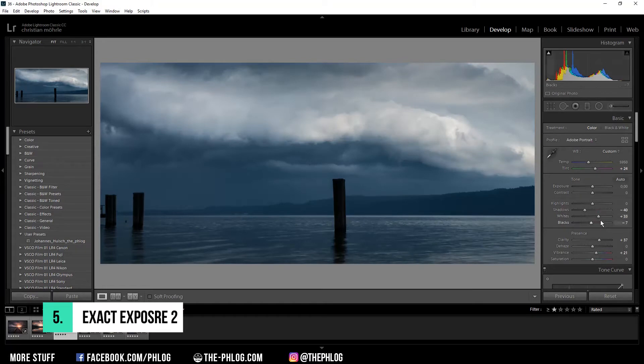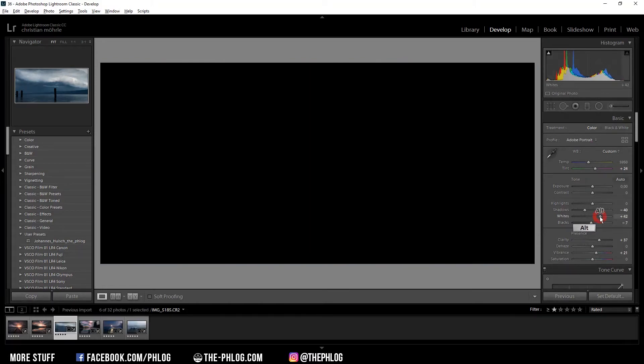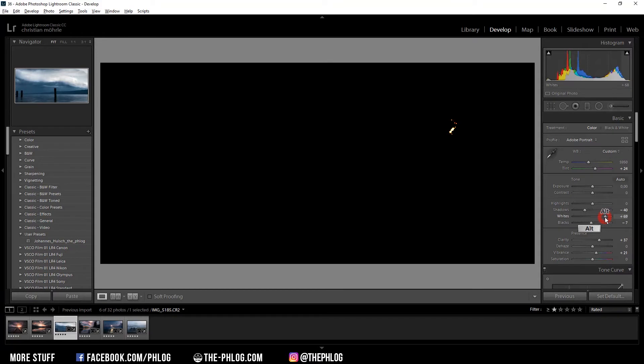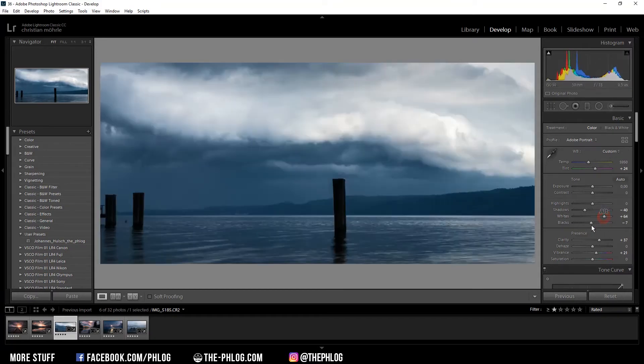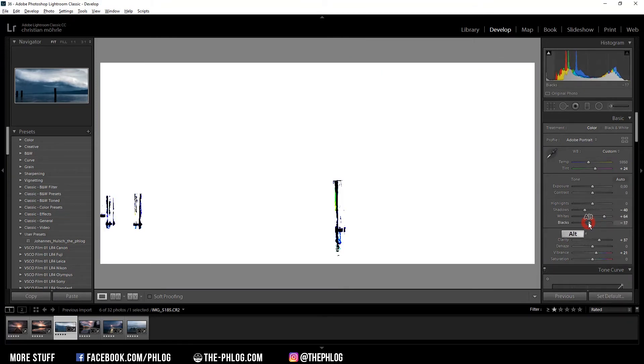Similar to this, you can also press the alt button and click on the white slider, then drag it up. As soon as there are overexposed areas in the image, it will get visible as Lightroom shows you those white little spots. And the same thing goes for the black slider. Alt click on it and the underexposed areas will be shown as black areas.